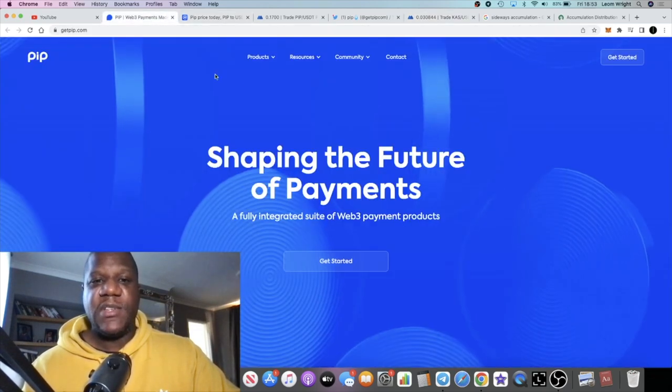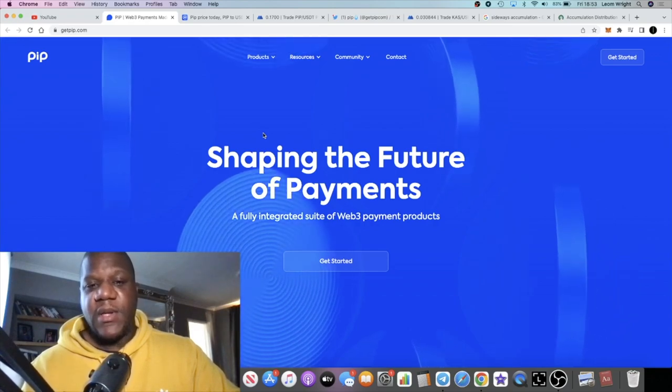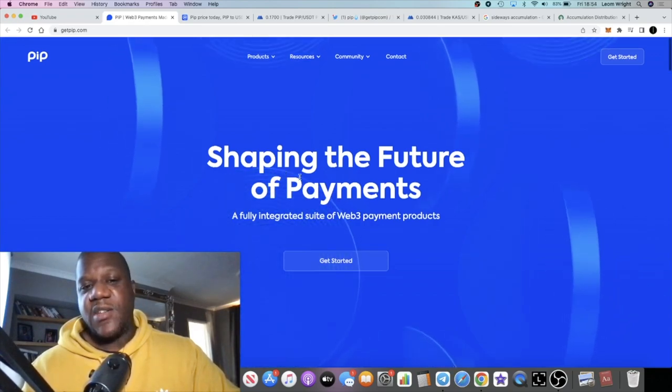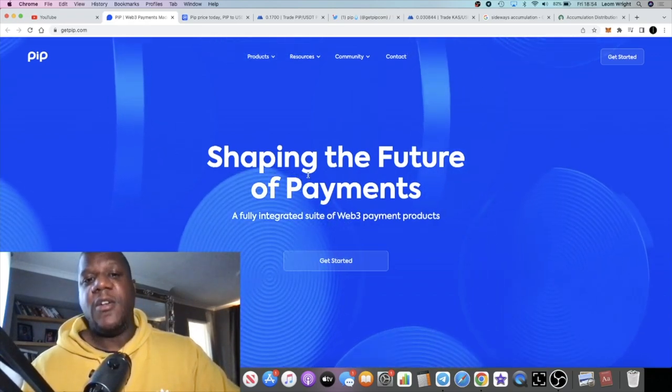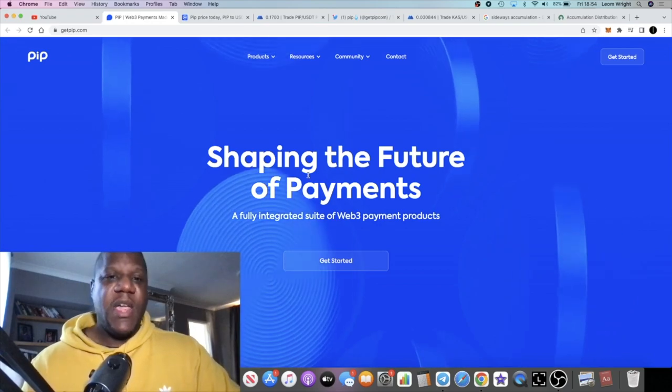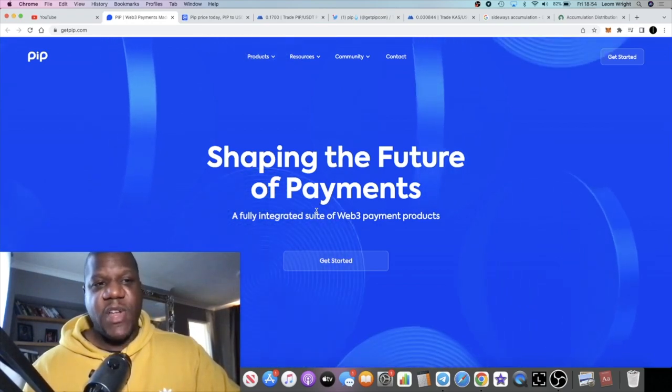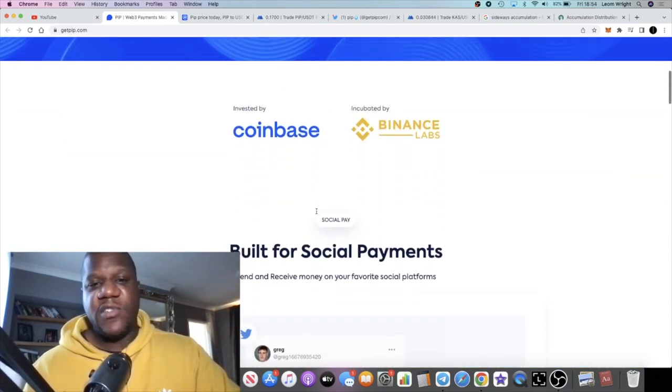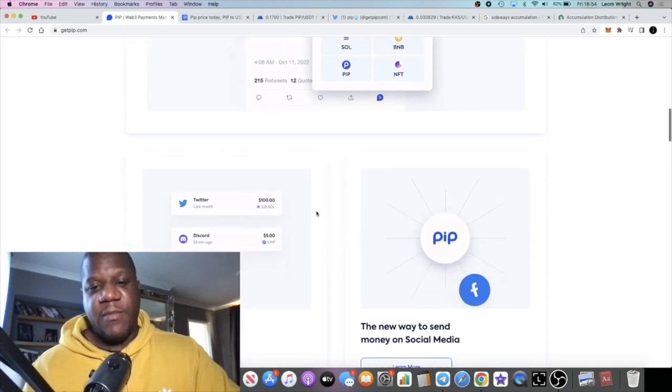But something like PIP, if they can just become really good at one thing—payments—this could be a pretty bullish project. The branding looks good, everything looks good, and I'm a fan of this project.